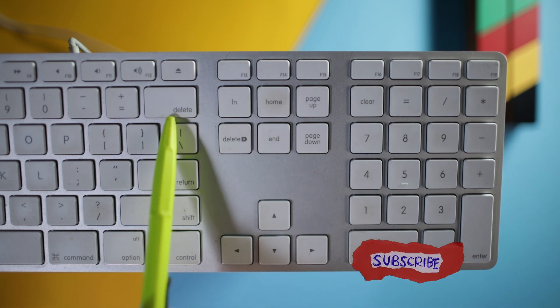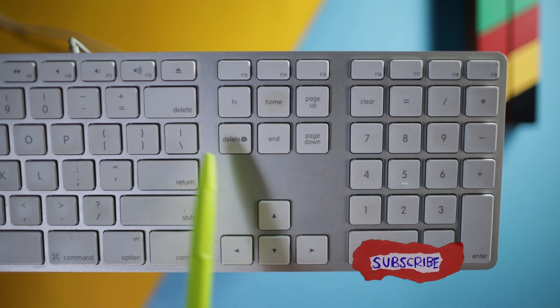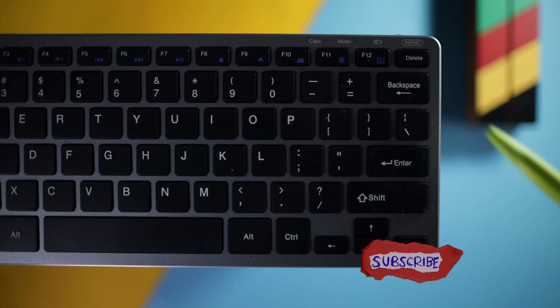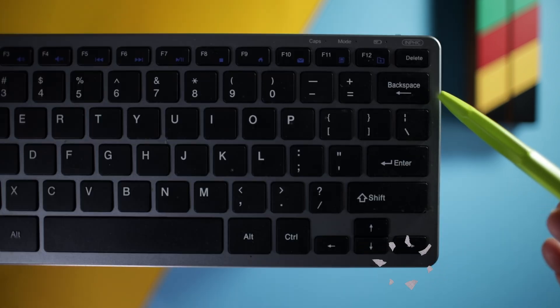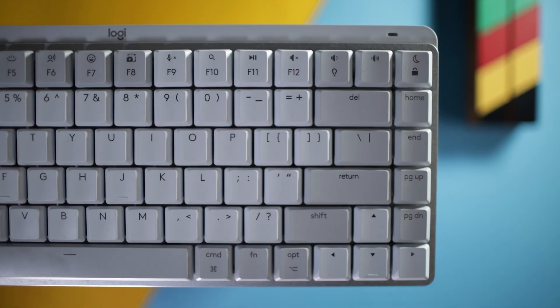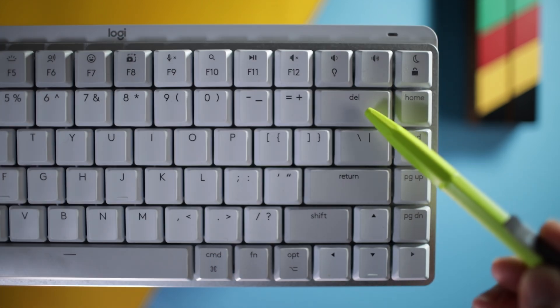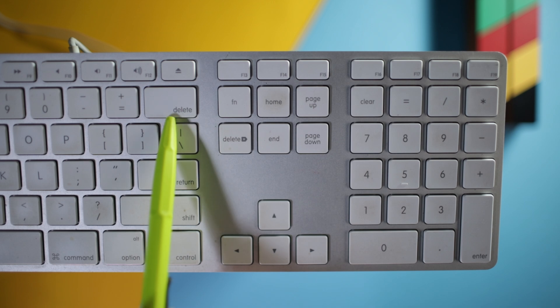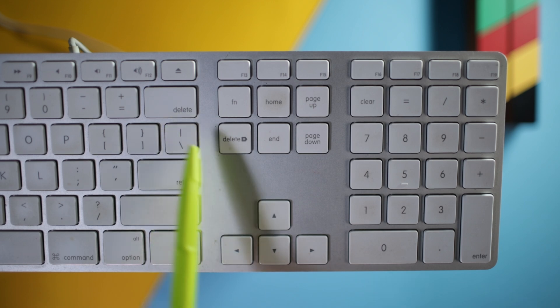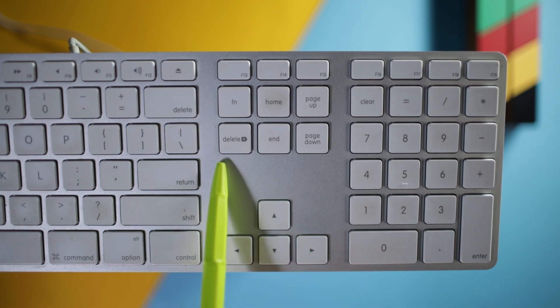In Resolve there is a difference when using this Delete key and this Delete key. On some keyboards, one of these may be labeled as a Backspace key and the other as a Delete key. But in general, this one is usually the Backspace and this one is usually Delete. And there is an important difference between the two in Resolve and the way they behave can trip up newbies.